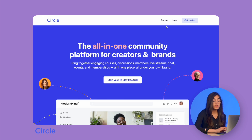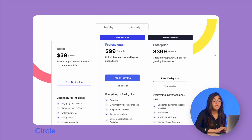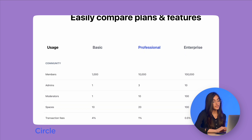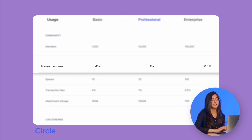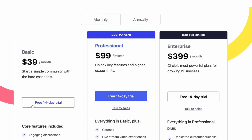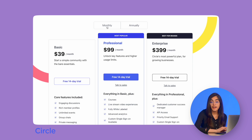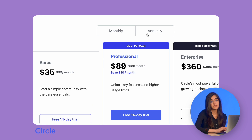Now let's take a look at Circle. Their memberships begin at $39 a month for the beginners option, and their transaction fee starts at 4% and reduces the higher your tier of membership. There's no free option for Circle, but they do offer a free 14-day trial. And if you decide to pay annually, you can save a decent amount of money.